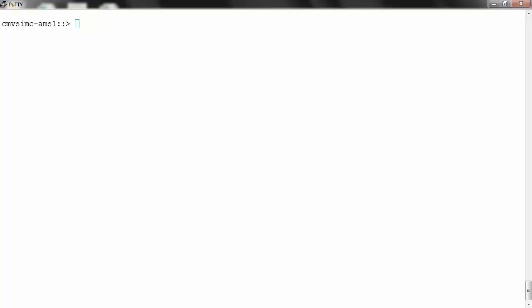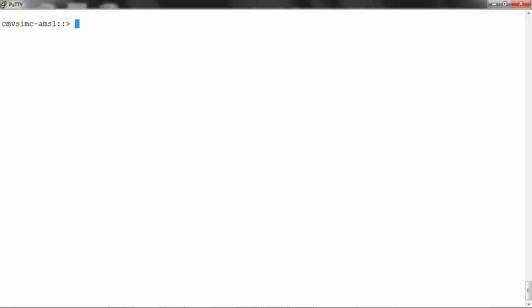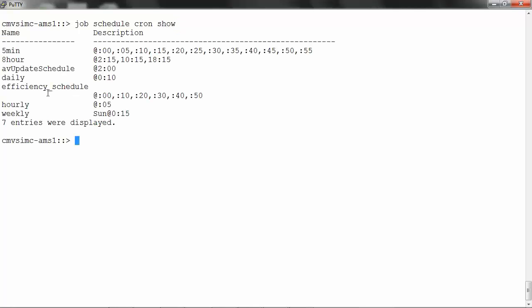The first step is to create a job schedule. Run: job schedule cron create -name <name of the schedule> -minute <frequency>. To verify, run job schedule cron show, and it shows the efficiency schedule.